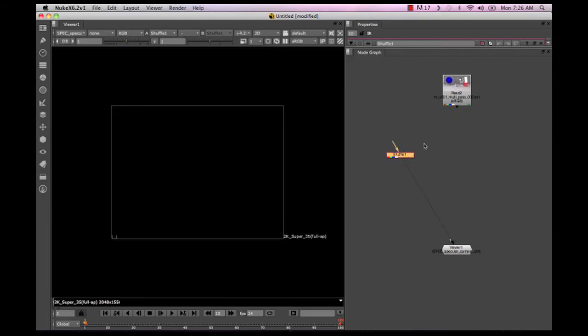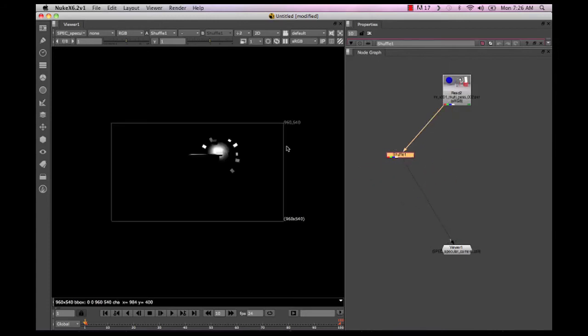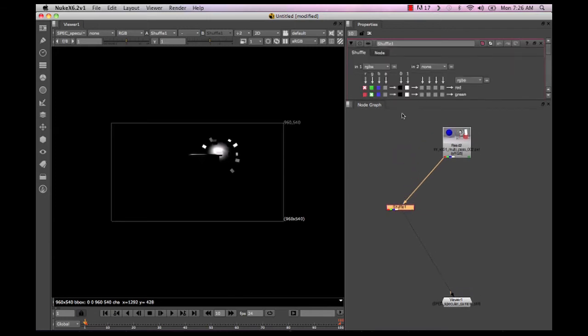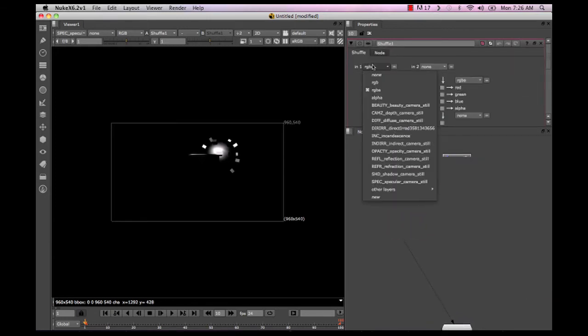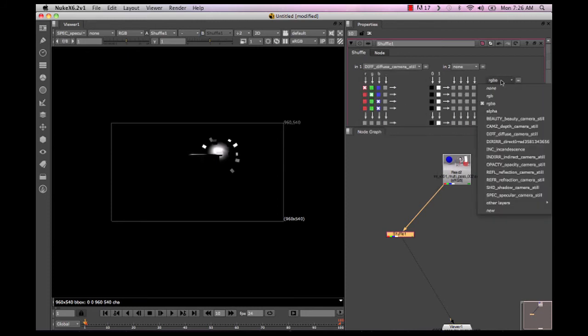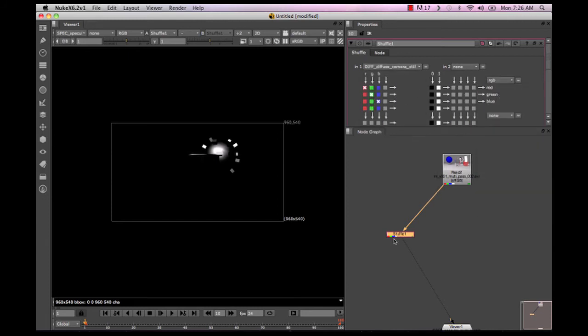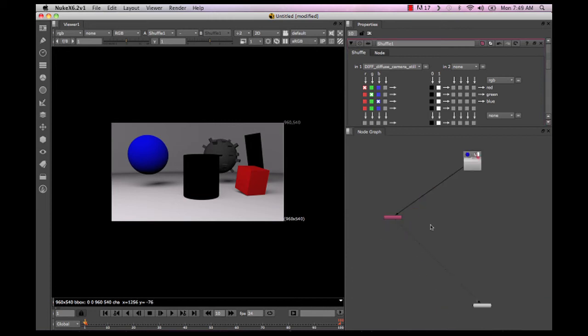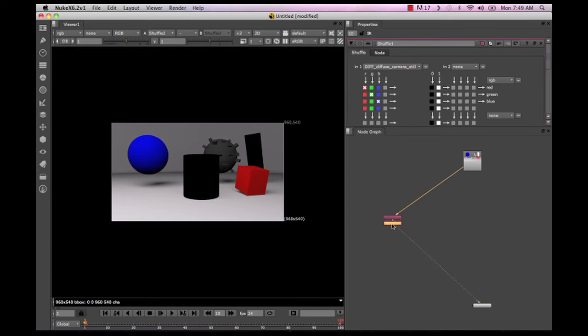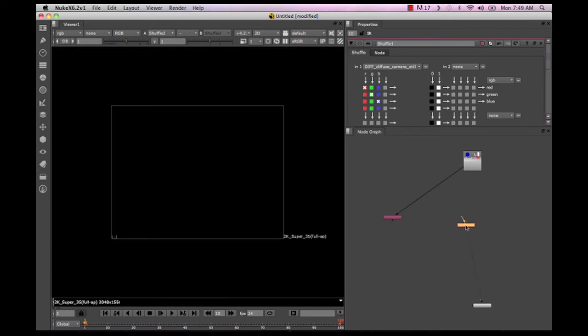In Nuke, what we do is we just use a shuffle. And what we can do is we can just shuffle that information into the RGB channel. So, for instance, I want to say in diffuse out RGB, and I want to look at that, and I want to put it on the RGB, obviously. And you can see now that my only diffuse information is going into the viewer. With only the diffuse information right now, what I'm going to want to do is I'm going to want to copy and paste this node, the shuffle, and just dial it into... And actually, you know what I'm going to do? I'm going to copy and paste this a couple times because we're going to need a few of them.